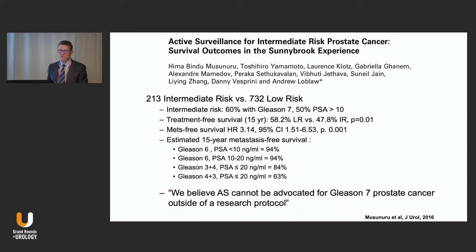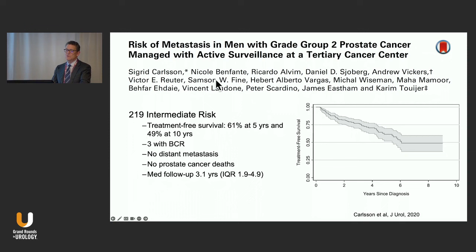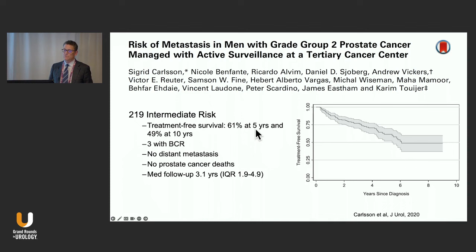Data from Memorial Sloan Kettering on risk of metastases in men with grade group 2 prostate cancer managed with active surveillance: 219 intermediate risk patients had treatment-free survival of only 61% at five years — essentially 40% treated at five years, consistent with UCSF data. Three patients had biochemical recurrence, with no distant metastases or prostate cancer metastases, which is favorable, but the chance of requiring treatment is significant.